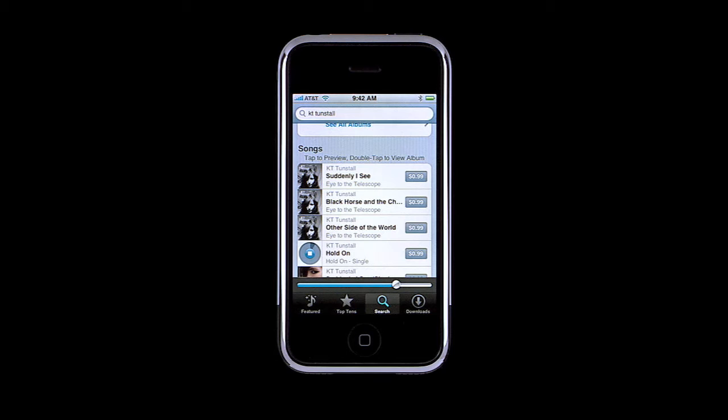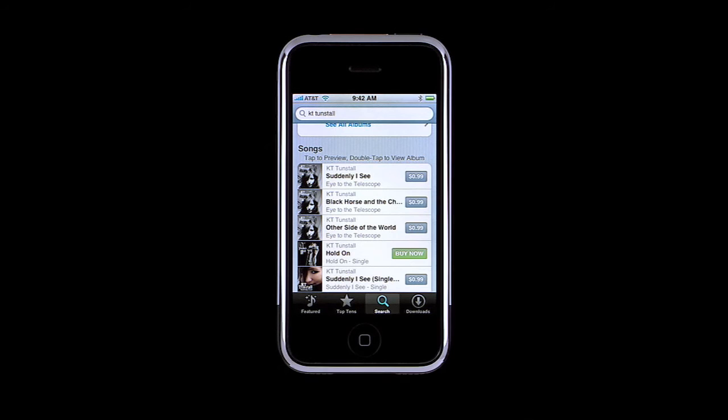To listen to a 30-second preview of a song, just tap it. To stop the playback, just tap here. When you find something you like, tap here. Then tap Buy Now to download.